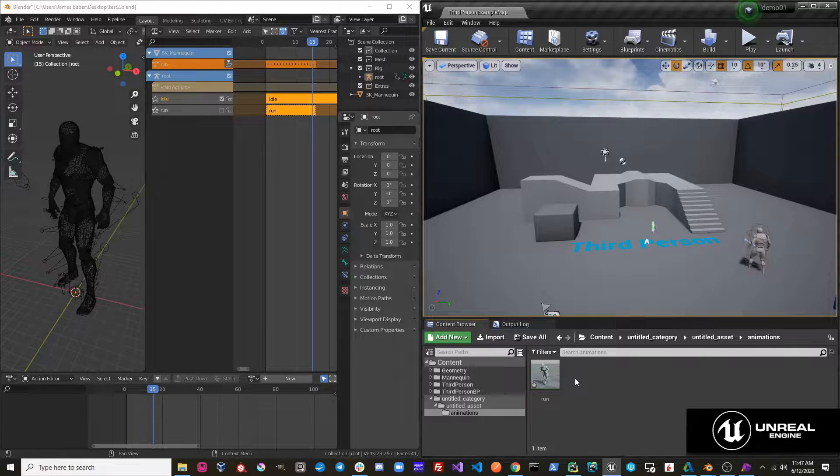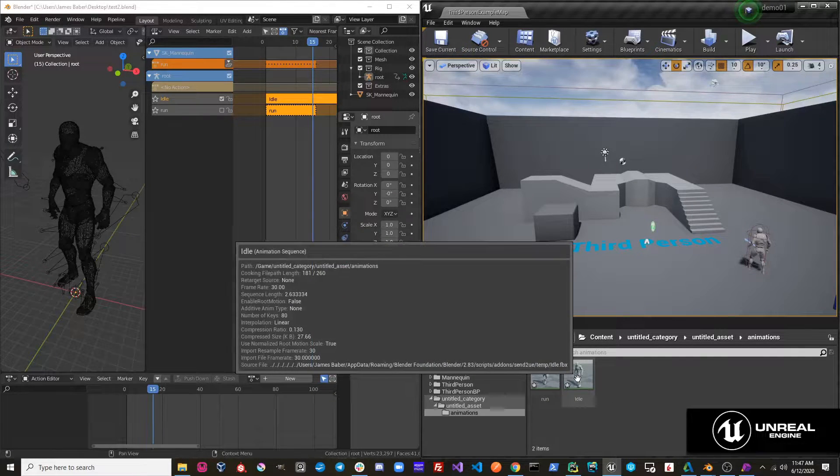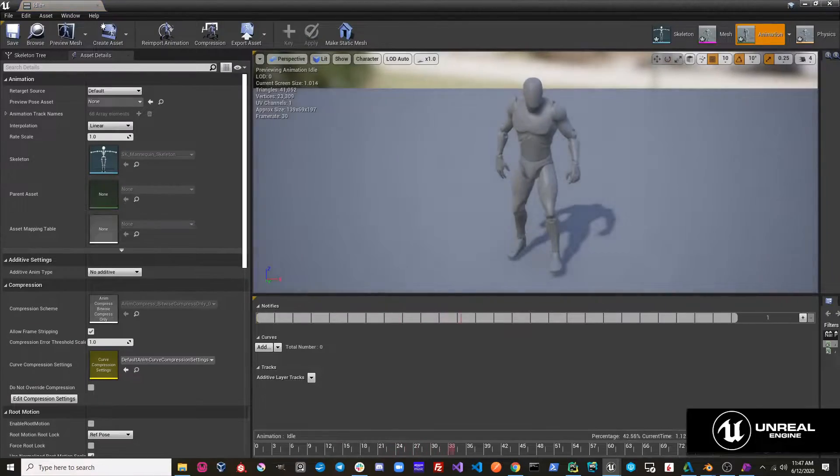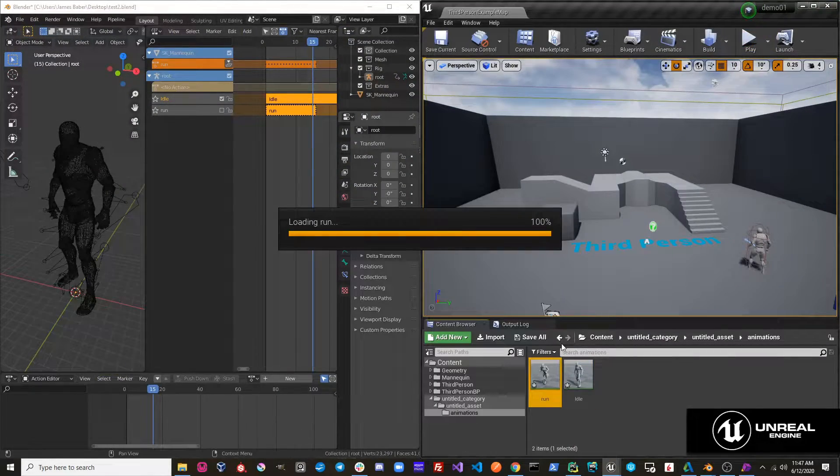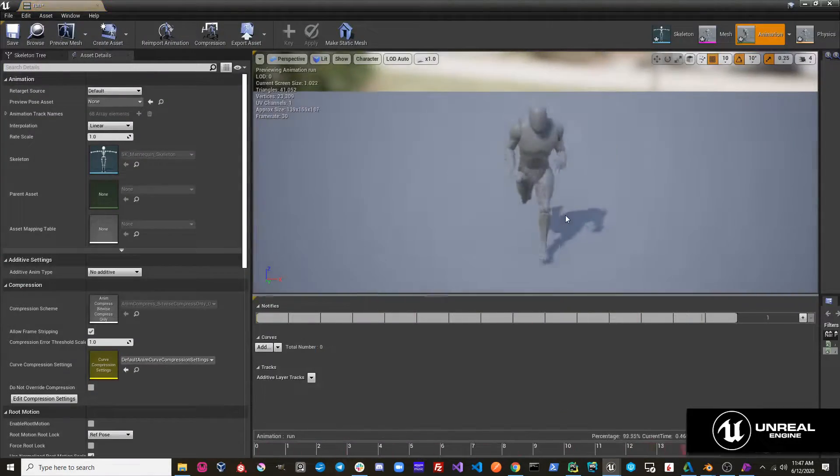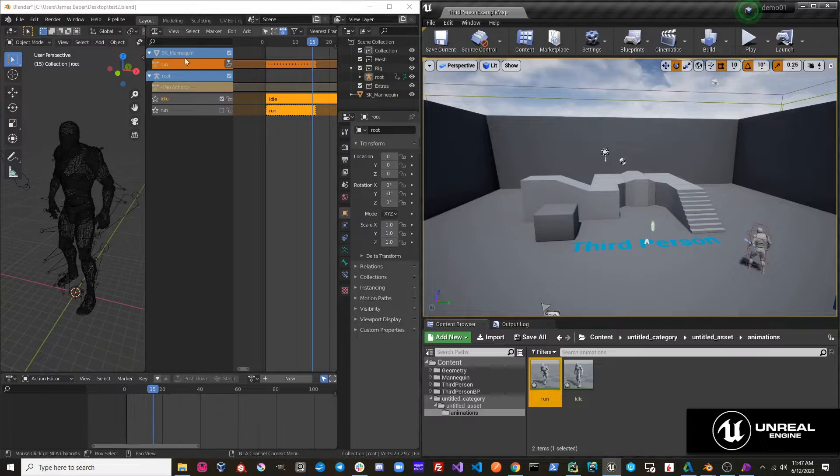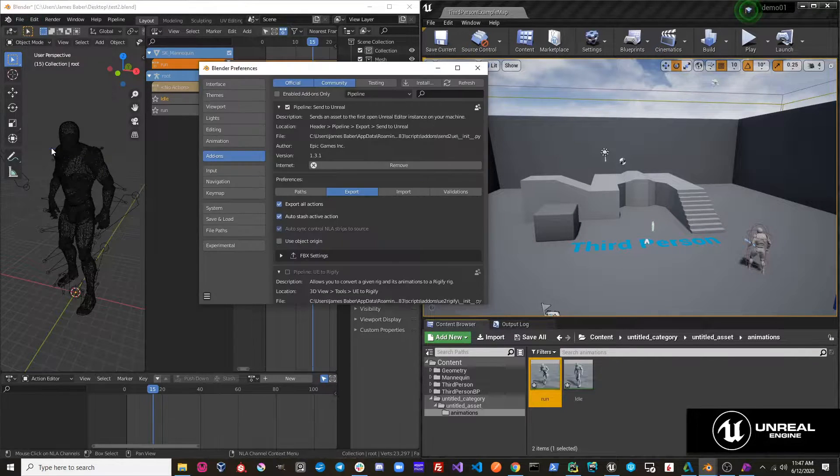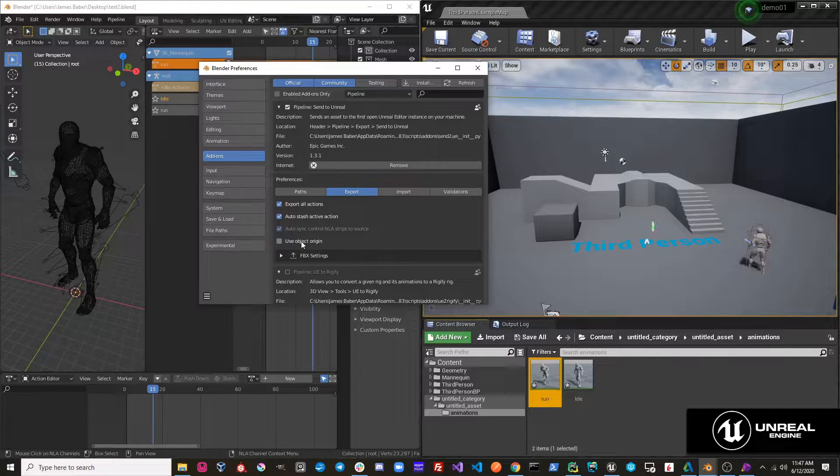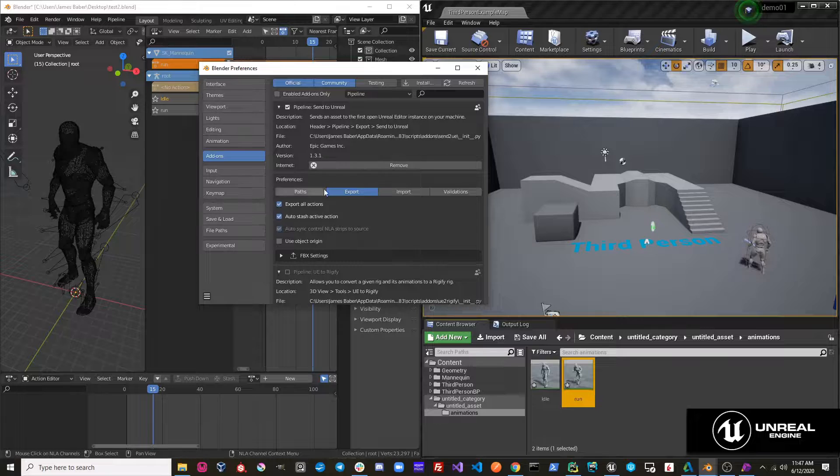If we look over in Unreal, we will see that we have two actions. We have our idle action. We also have our run action. This is because we have that setting on, which states that we will export all actions.